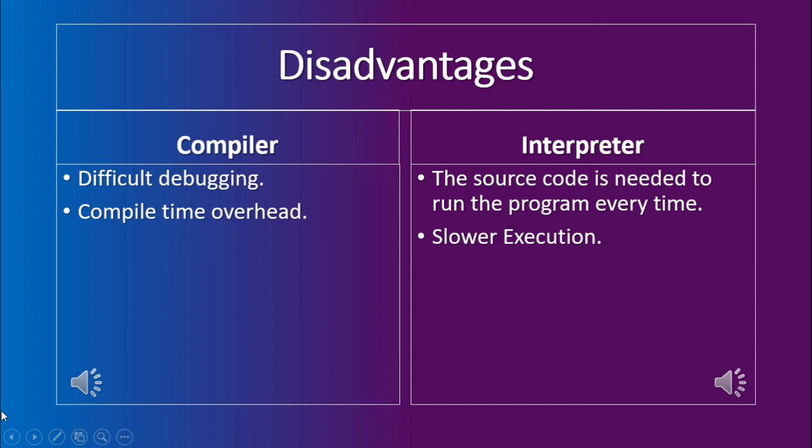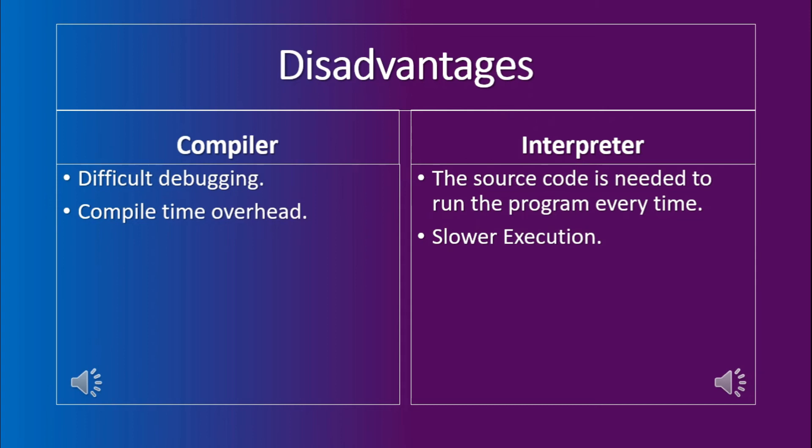Let us look at the disadvantages of both the compiler and the interpreter. The first disadvantage of the compiler is that it offers difficult level of debugging. Which means, like I stated previously, that the compiler first compiles the program and then generates the errors in the compilation instead of going line by line and telling the user that your program is not running, not compiling because of this line or this line. It does not do that generally.